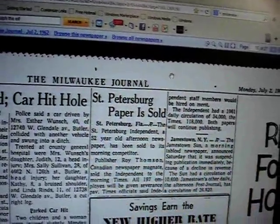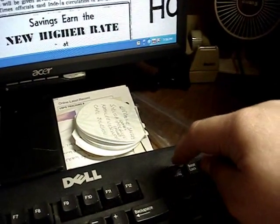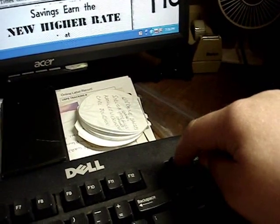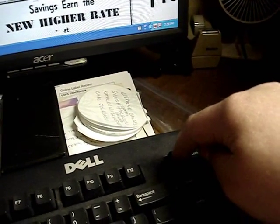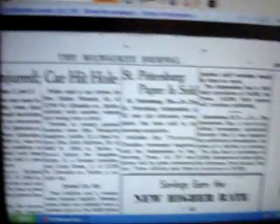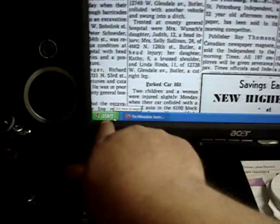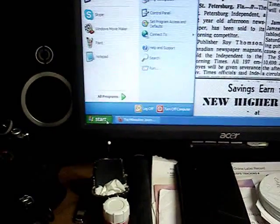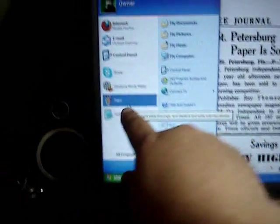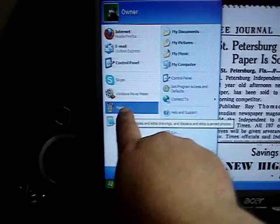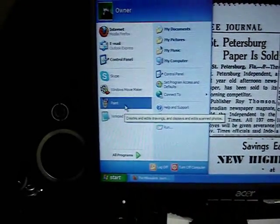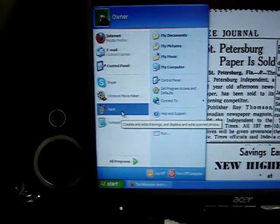Once your article is centered properly, the next thing you should do is press the Print Screen key. Then you go to Start, click on Start, and click on Paint — Start then Paint.